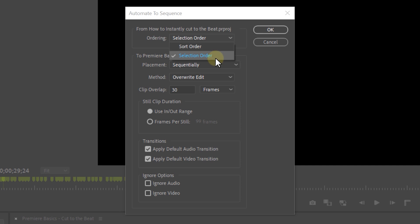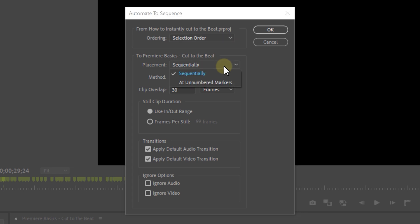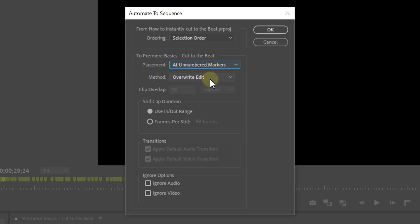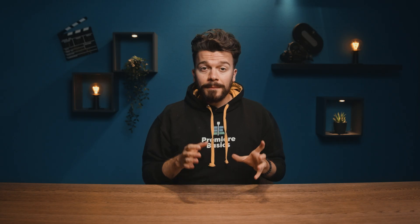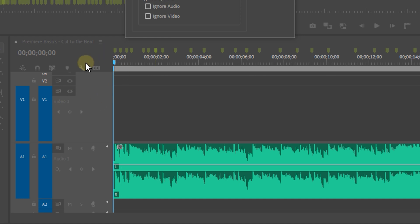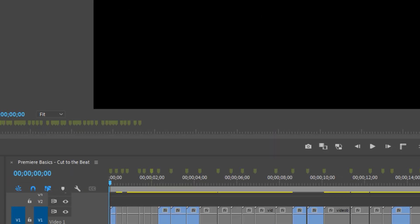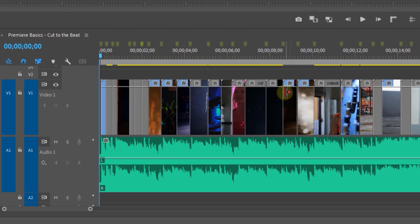A new window will pop up. First, set the ordering — either Selection Order or Sort Order. Sort Order places clips top to bottom as they appear in the project panel, while Selection Order reflects the order you manually selected them. Next, set the Placement to Unnumbered Markers, which are the ones we placed in the timeline. Set the Method to Override Edit and use the In and Out range. Very importantly, make sure your playhead is at the beginning of the timeline, because it looks for markers behind the playhead. Then hit OK and your footage is cut to the beat!